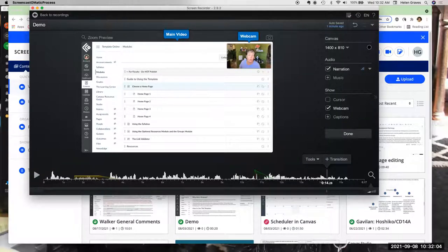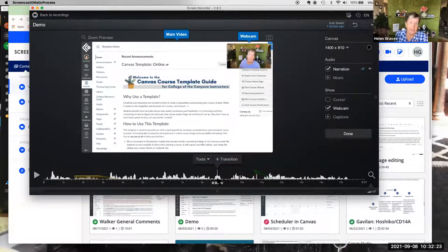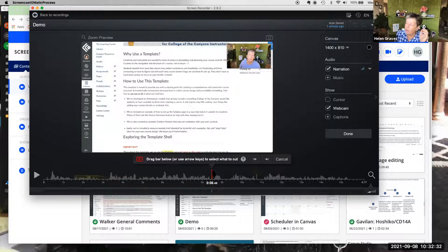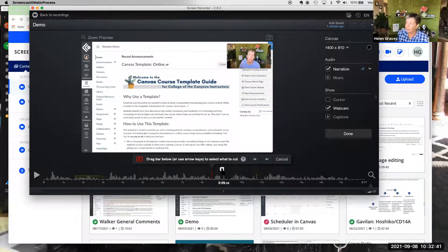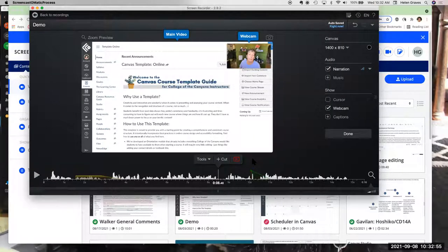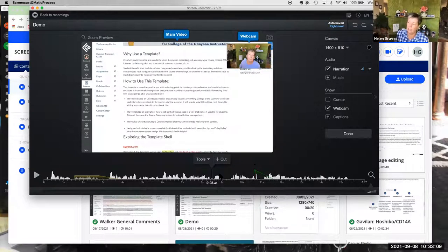A participant asks: when you use cut, is it only cutting the beginning or end, or can you cut in the middle? Yes — you can cut wherever you want. Put your cursor in front of the section you want to remove, choose Cut, drag the red line to the other side of the section, and click OK. It cuts that out from any point in the recording. And if you cut too much, use Command Z on Mac or Control Z on PC to undo.